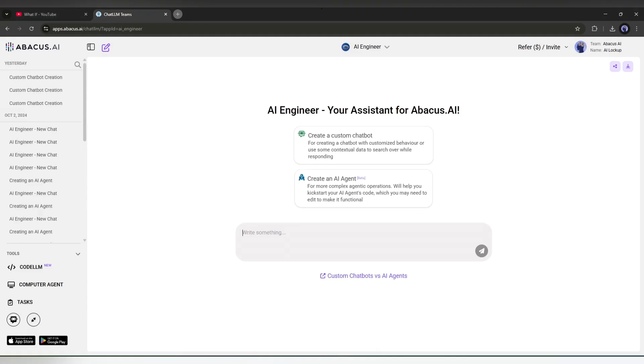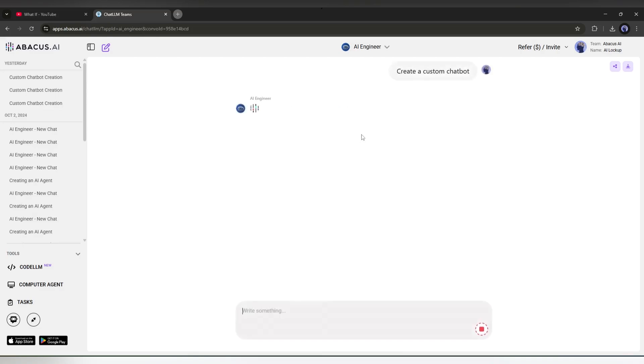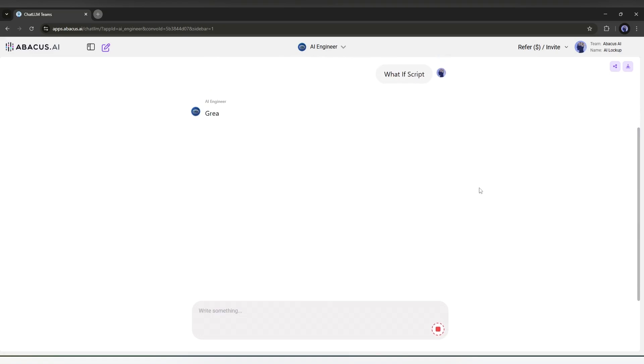Okay, this is the AI engineer interface. Here, you will find two options: create a custom chatbot and create an AI agent. The AI agent is for creating a complex automation agent. As we will only generate a script, I will choose create a custom chatbot. Once I select the custom bot option, it asks for the bot's name. I simply typed what if script, and hit the send button.